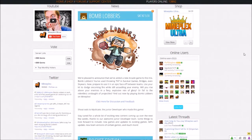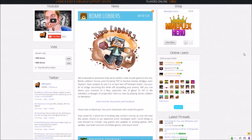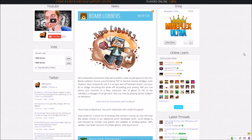But anyways, it's titled Bomb Lobbers. Let's see what we got. We're pleased to announce that we've added a new arcade game to the mix, Bomb Lobbers. You've used throwing TNT in survival games, bridges, and even Sky Wars.